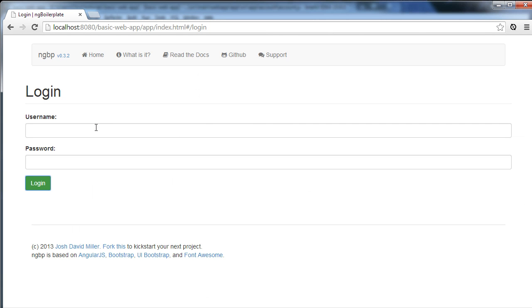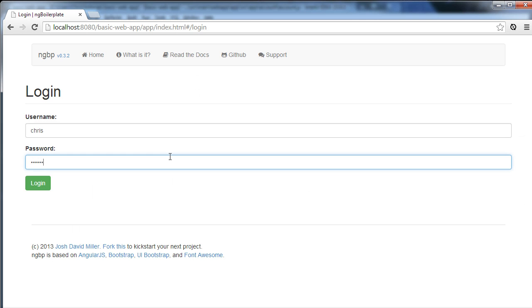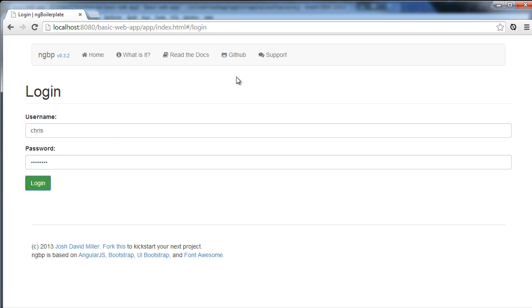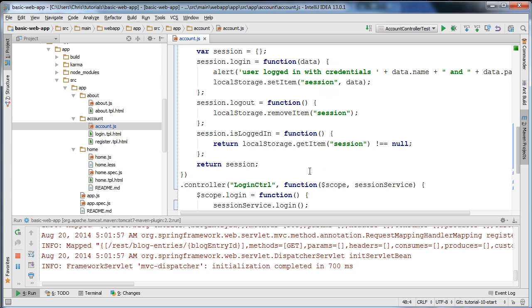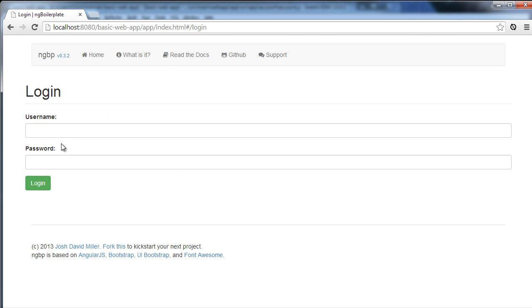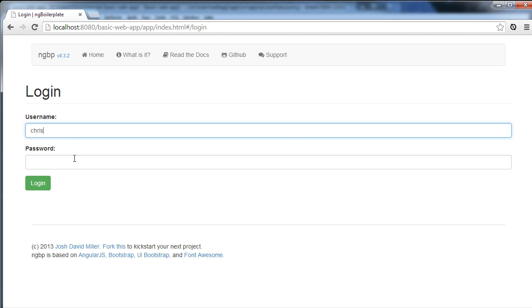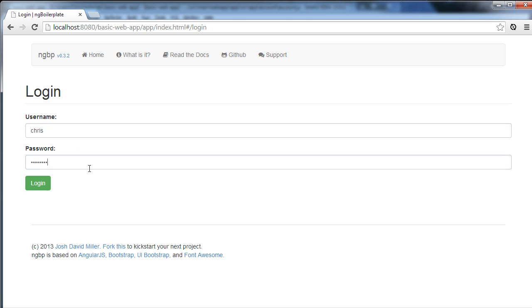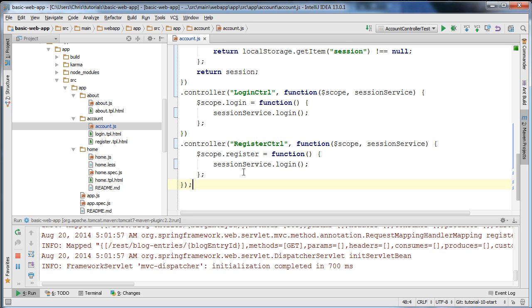Just to verify that's working, I'm going to go to a page where I write Chris password and click login. I need to refresh the page. Let me go to Chris password and execute that. It looks like I'm not passing in data to this function, so I need to pass in the account data here.